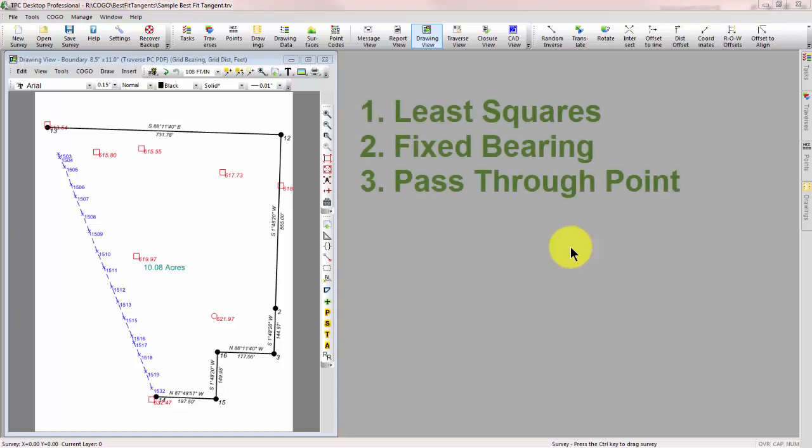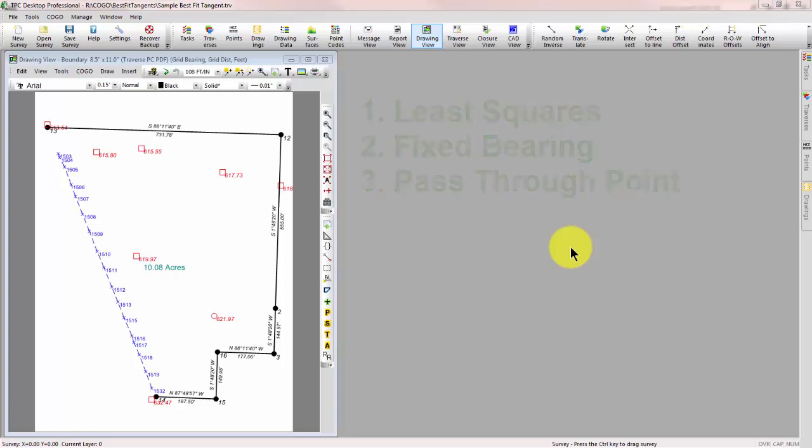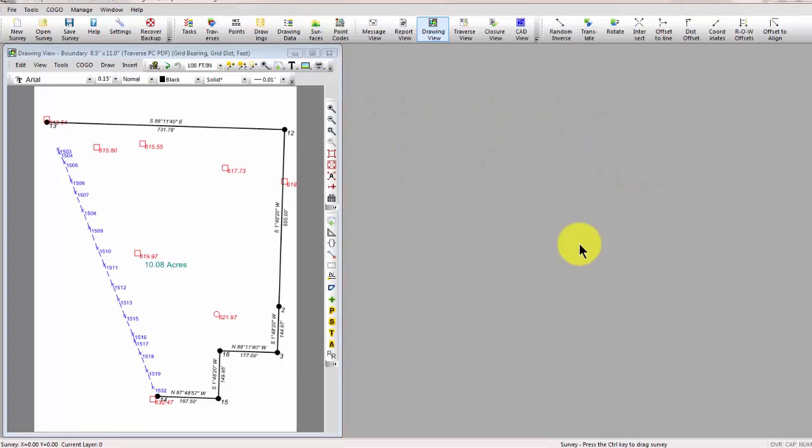using least squares, fixing a bearing, and passing the line through an existing point. So, let's jump right in.